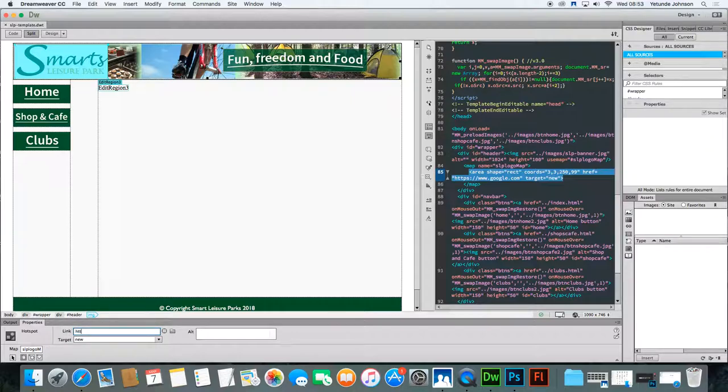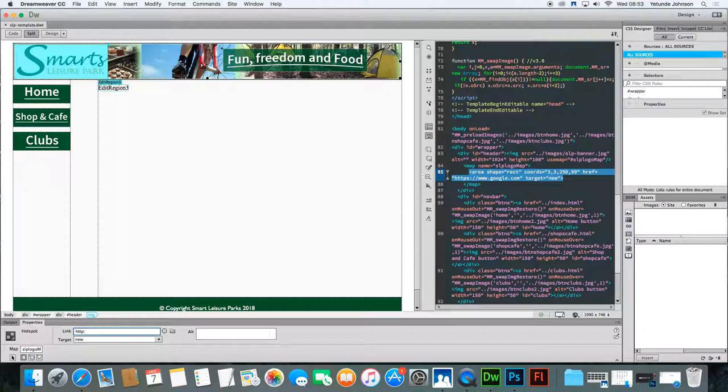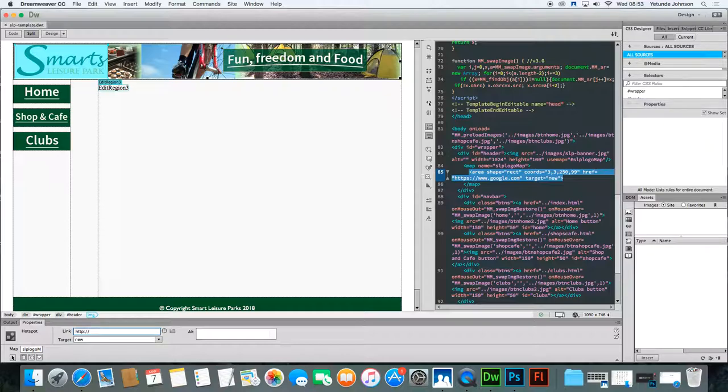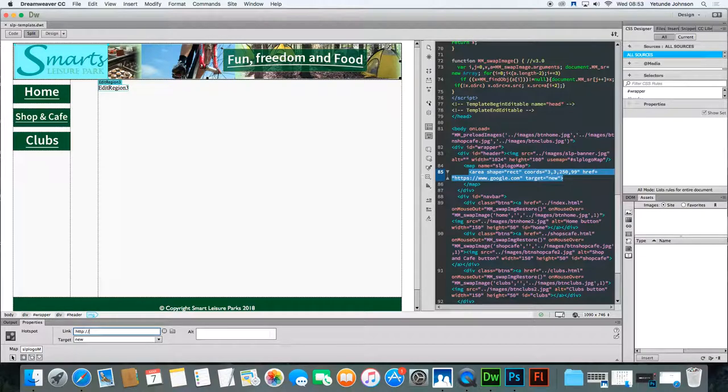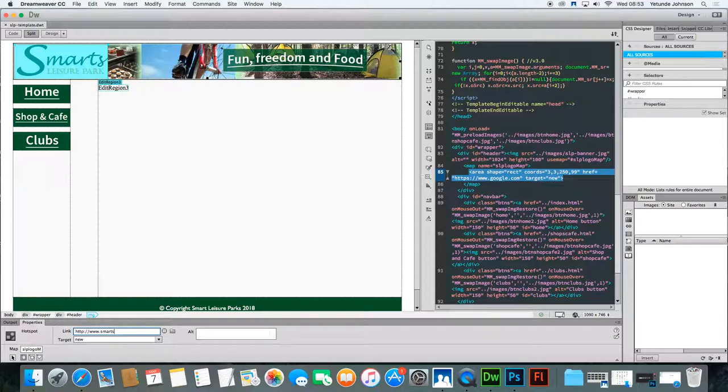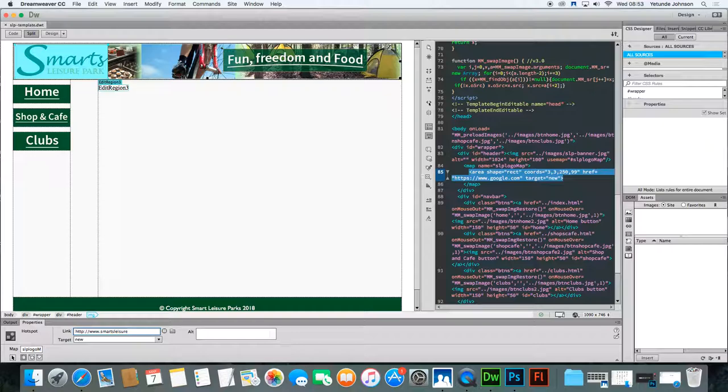Now, always put the HTTP or the HTTPS if it's an external website. It will not work effectively if you just put www. You must have the HTTP or HTTPS. So I'm going to put HTTP. And what you should have put in would have been www.smartleisure.co.uk.